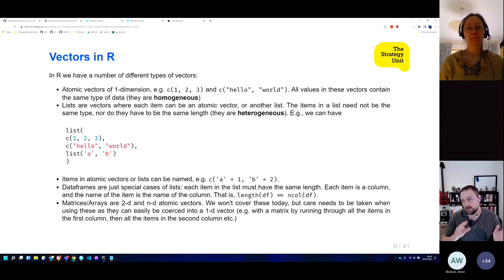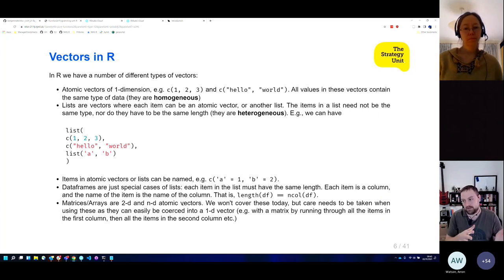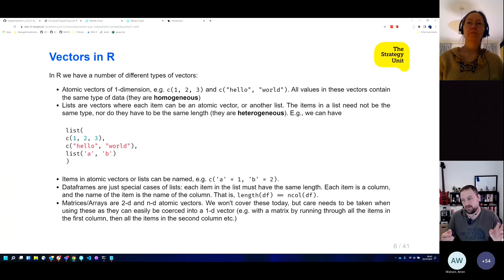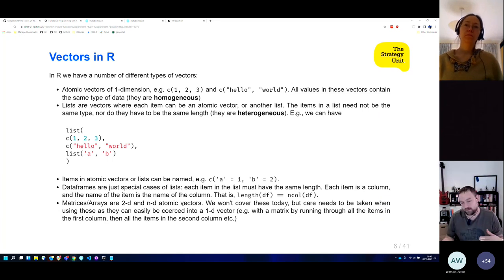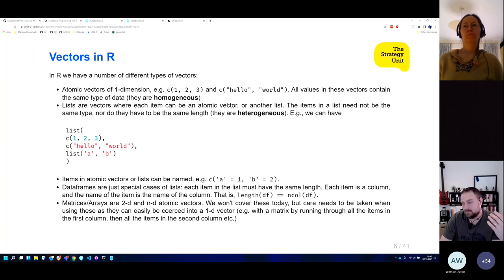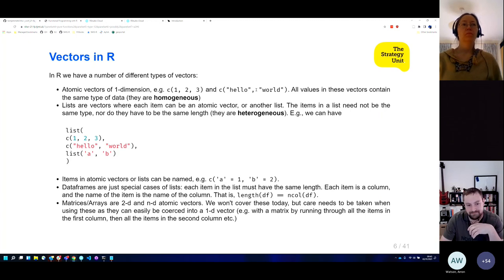If we have numbers 1, 2, 3 and try to put 'hello' into that, it's going to change 1, 2, and 3 to be strings — one as a string, two as a string, three as a string.